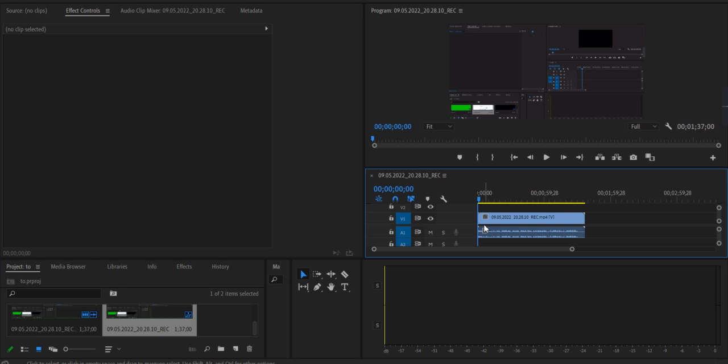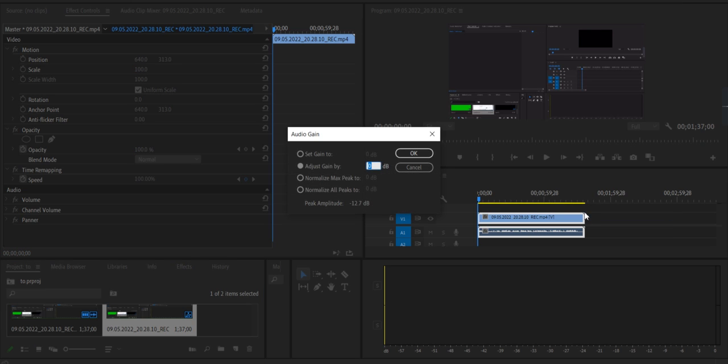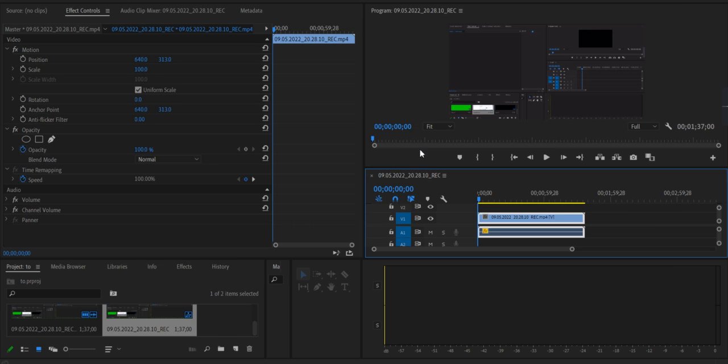Just for the sake of this video I am setting audio gain to minus 90, so you have to do it according to your requirements. Now go to select this video and go to effects control.